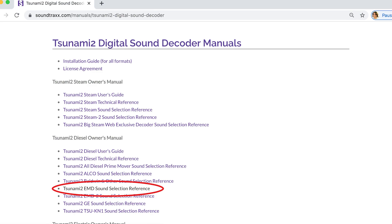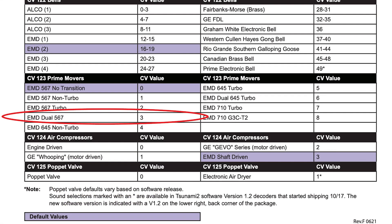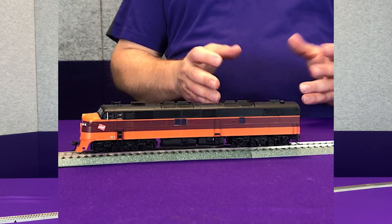Now the first thing when you're going into a model and you're going to put a sound decoder in it, you want to do a little bit of research and find out what prime mover is in it. So for example, this EMD E8 on the table here would have a dual EMD-567 sound. We go to the list, check the sound selection references, find the EMD dual 567, and we can see it was the original EMD decoder. So we take CV123 and change it to a value of three to select that dual EMD-567.